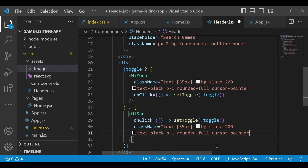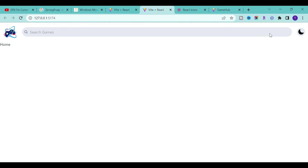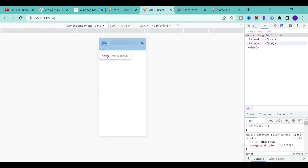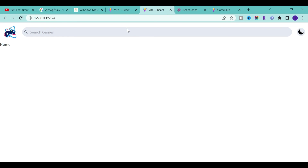Save it, go back to our application, and click the icon — we see the toggle working. Our header is pretty much complete. If you go to the mobile view, it still looks completely fine. It's fully responsive because Tailwind CSS is a responsive UI library, so our application automatically becomes responsive.